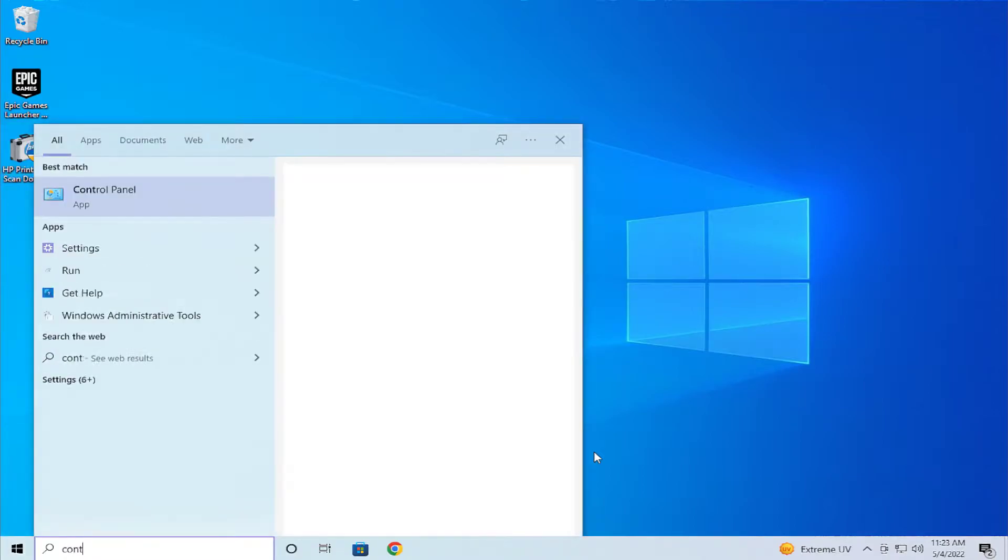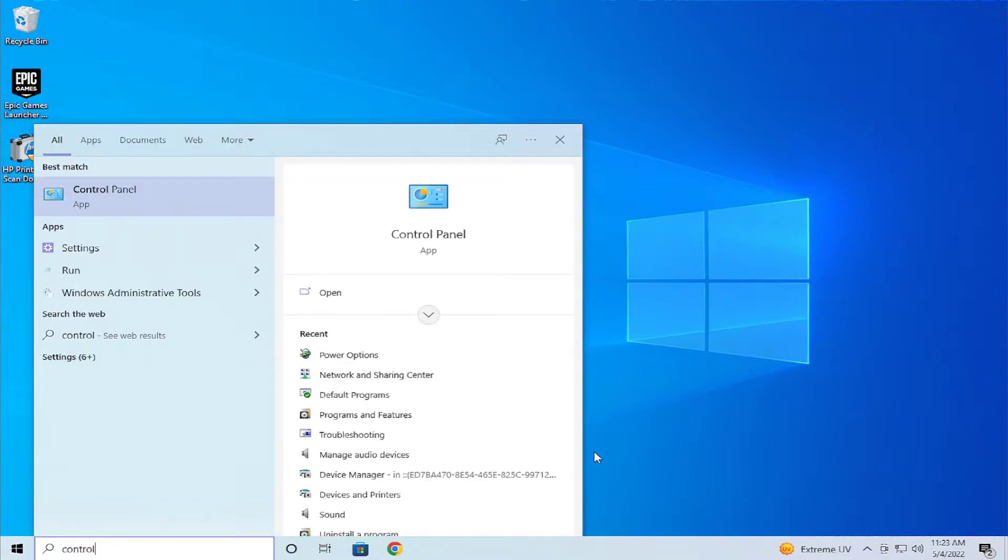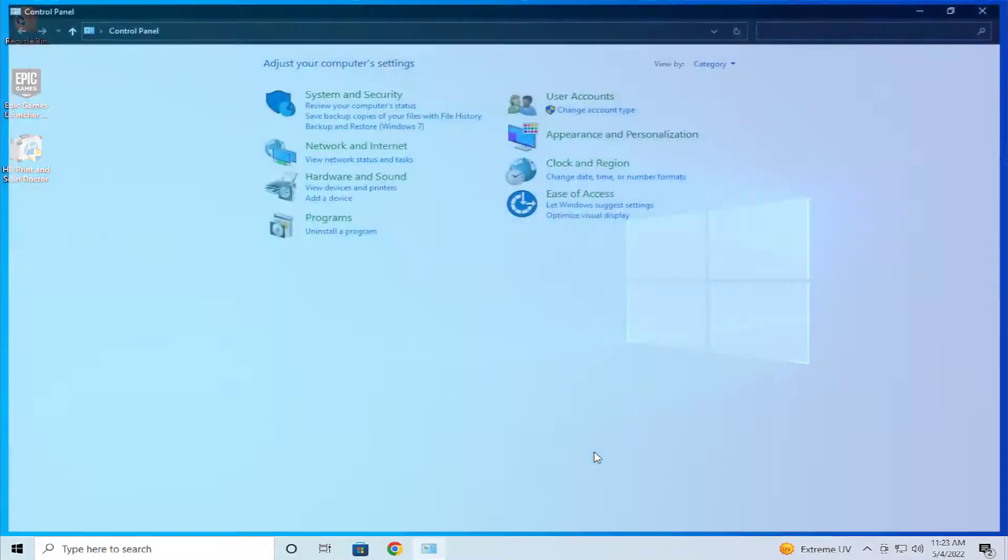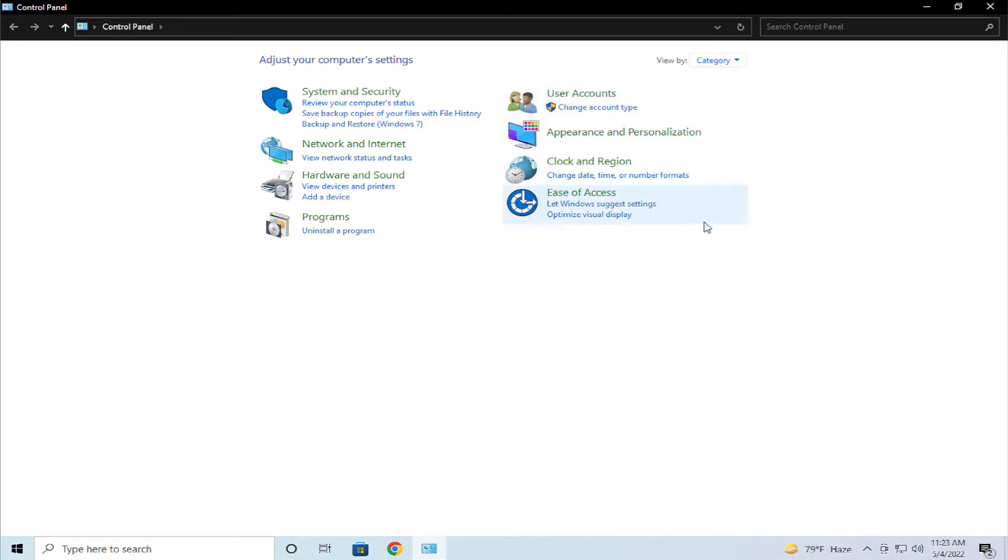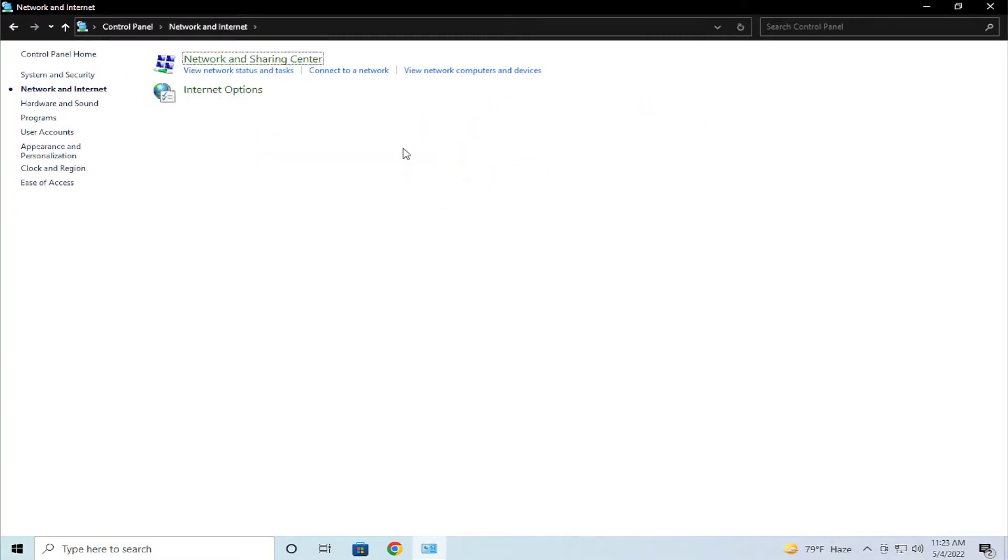Change the view by category and select Network and Internet. Click on it.